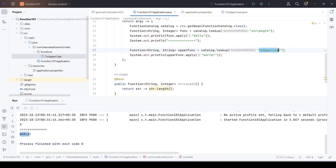In this video we saw what Spring Cloud Function is and how to write simple functions to run them as a standalone program. In the next video we will see how to expose functions as web endpoints, same as REST APIs. Stay tuned, thanks for watching.